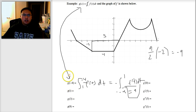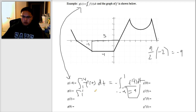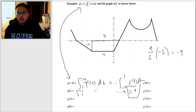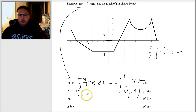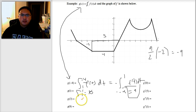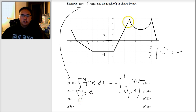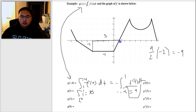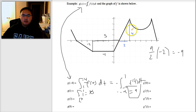For g of 1, I plug 1 into the upper bound, giving the integral from 1 to 1. By a fundamental rule, integrating from a number to the same number always equals 0 — there can be no area if you start and end at the same spot. For g of 3, I need the integral from 1 to 3. From 1 to 3 on the graph I have a triangle with a height of 4 and a base of 2. Half base times height is one-half times 2 times 4, which equals 4.